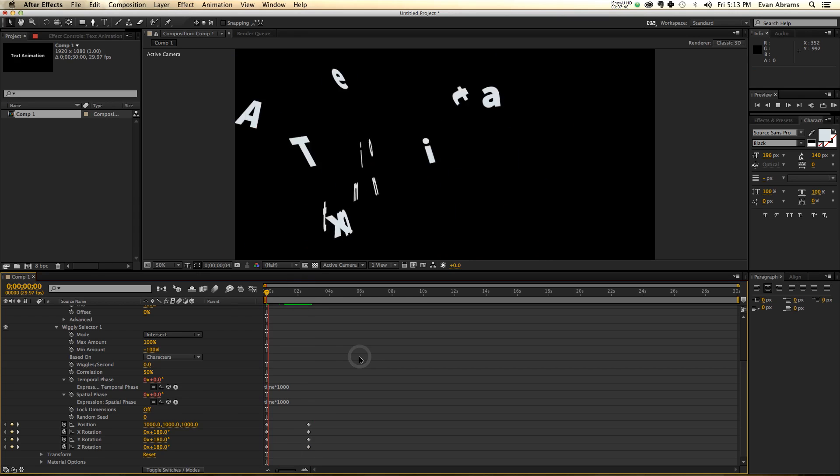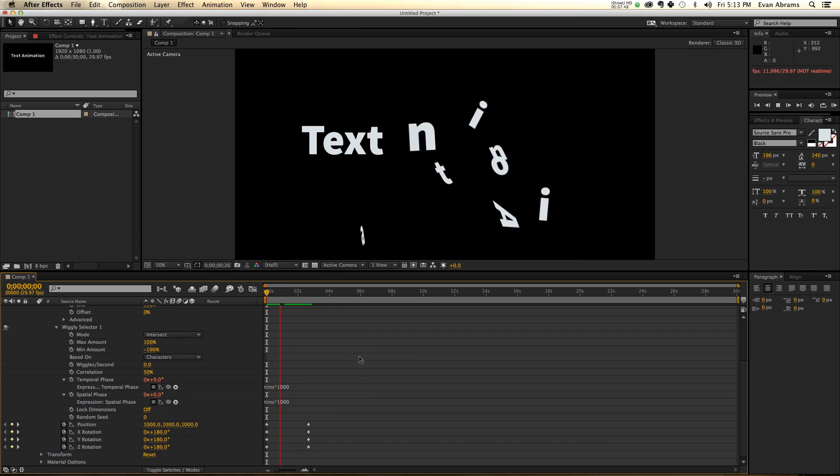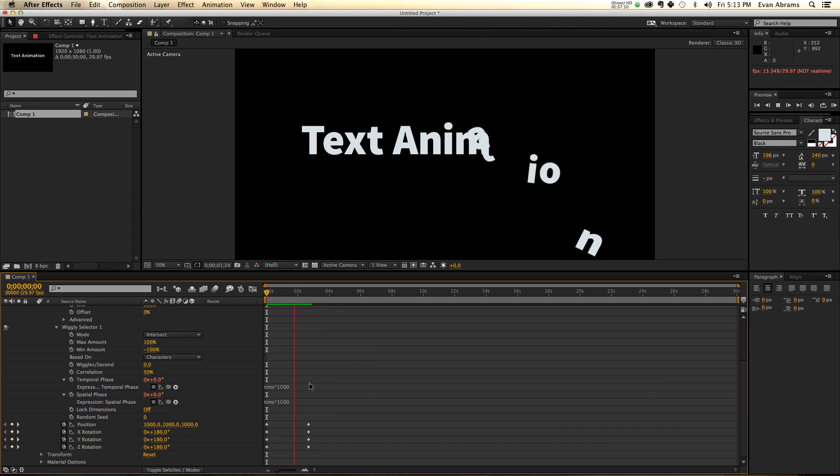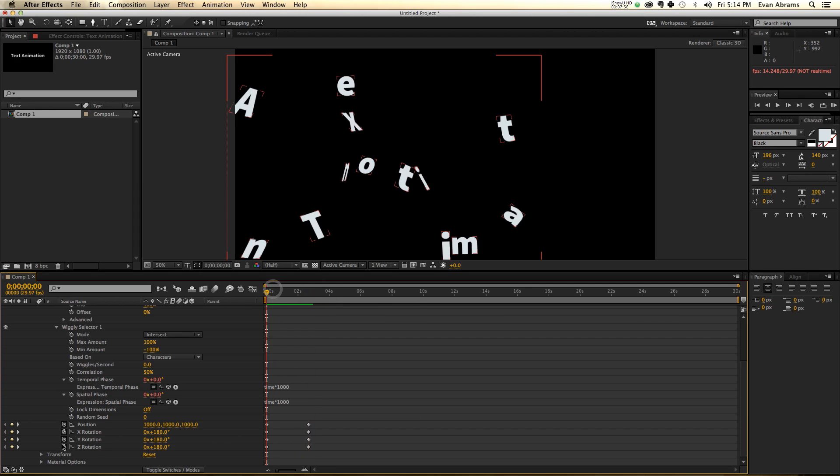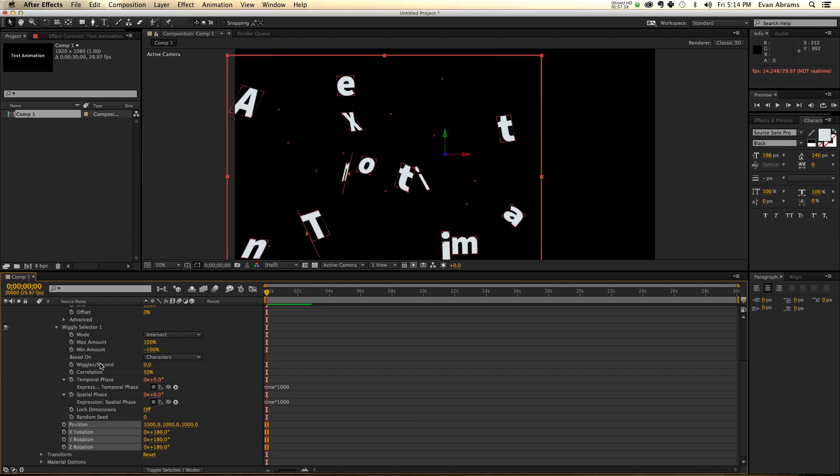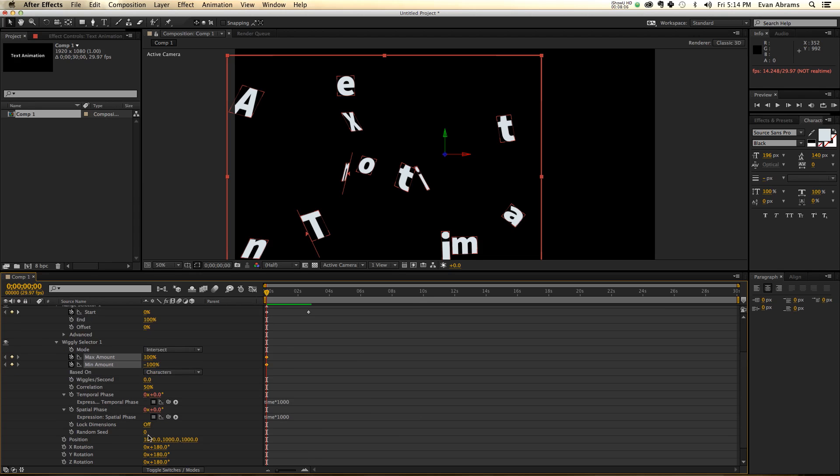So everything starts off crazy town, and then it gradually starts to calm itself. So that's one way of doing that, is by keyframing all of these. If you don't want to keyframe those, though, I would recommend instead to keyframe these.